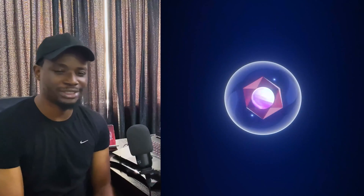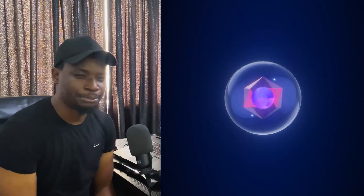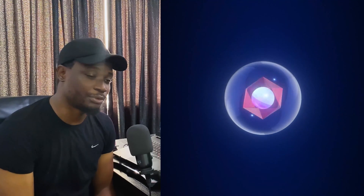Hey, welcome to my YouTube channel Motion with Nas. I really hope you've been enjoying the content so far. If you are new to this channel, please make sure you subscribe. In today's video, we are going to be creating a glass effect in After Effects using Element 3D.